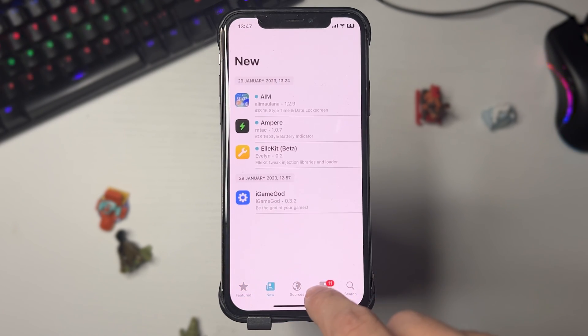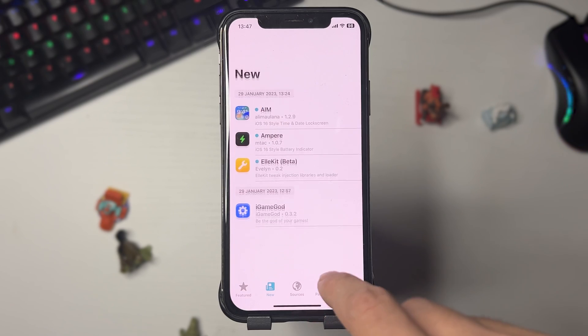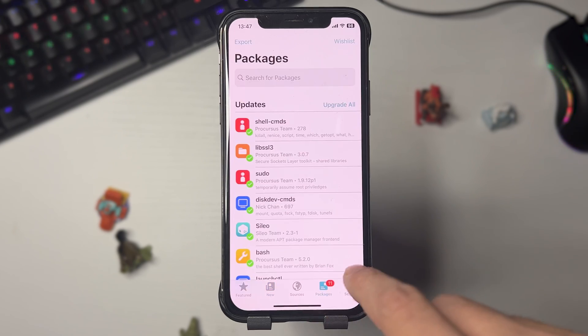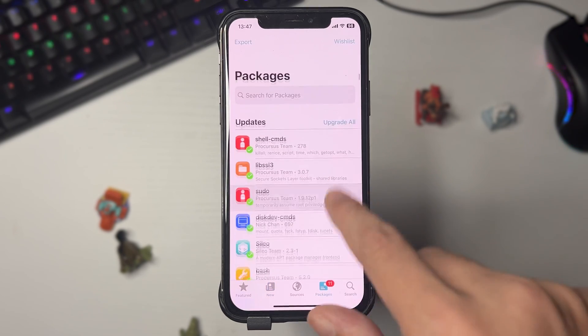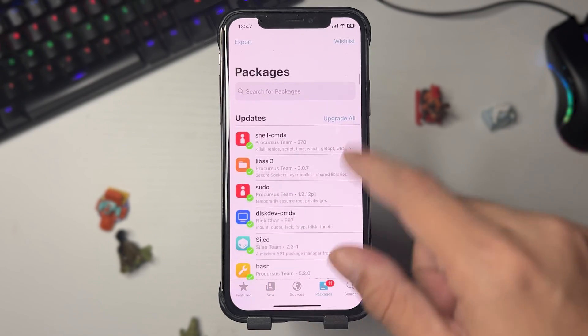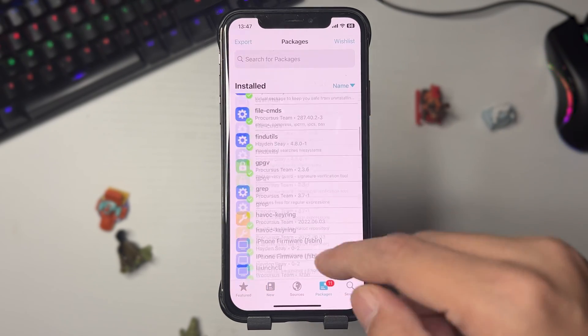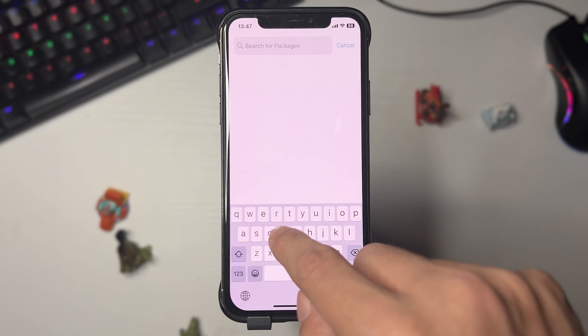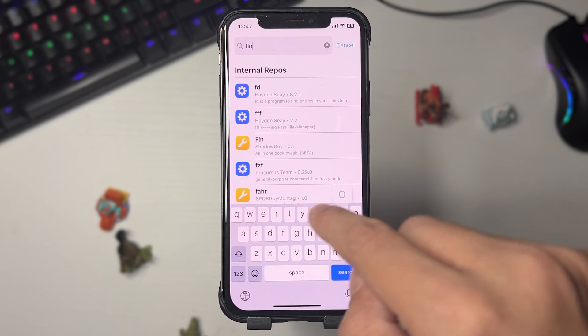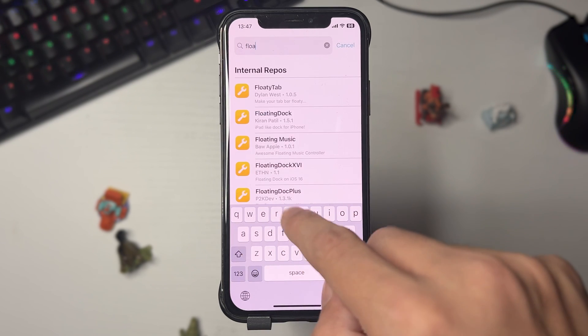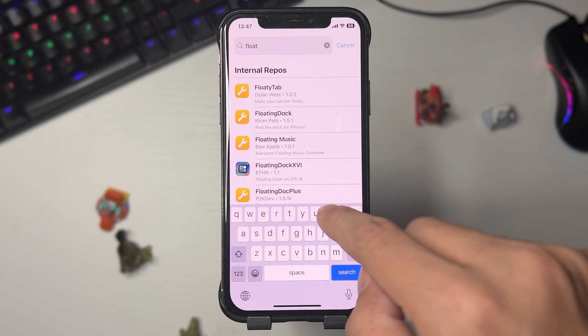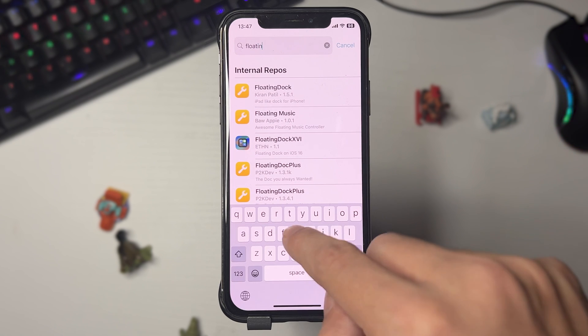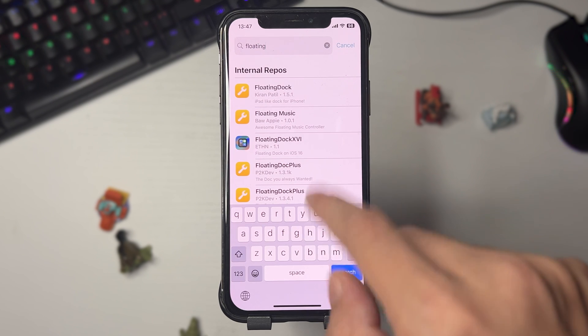As you can see guys, we got everything in here. This is pretty crazy, all the packages and stuff. We can just go to the search and search for something. Let's look for something cool, the floating dock, so let me type this in.